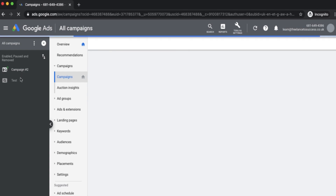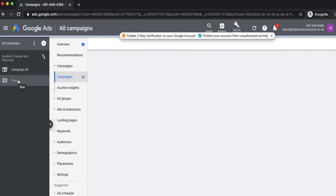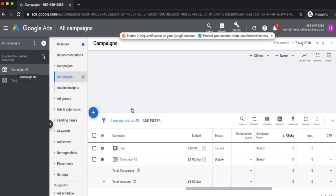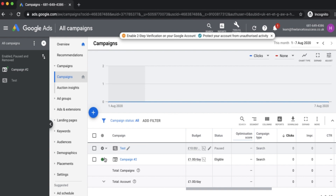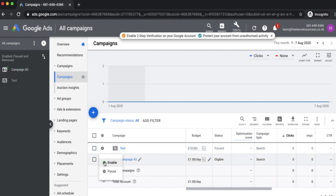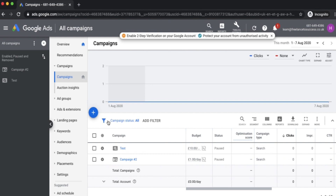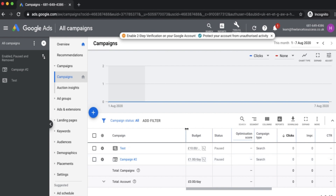There we have it — you can see the two new campaigns: the test campaign which was originally there and has been updated, and Campaign Two that we made as an example within Google Ads Editor. I'm going to pause that as an extra layer of security since there are no ads in there and I don't want it to go live. Thanks for watching this tutorial, guys — I hope you found it useful and continue learning.